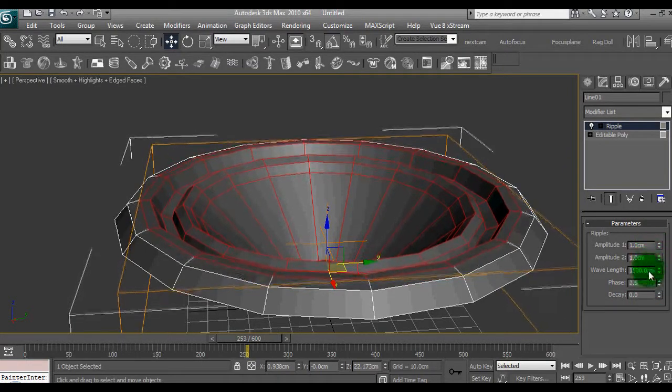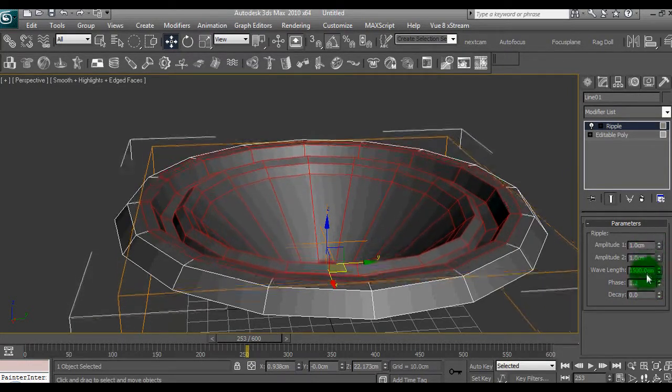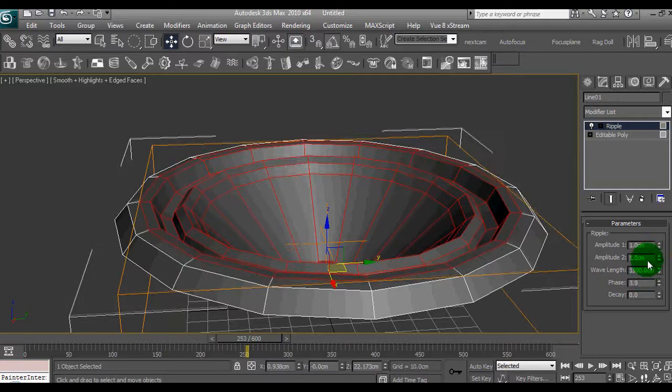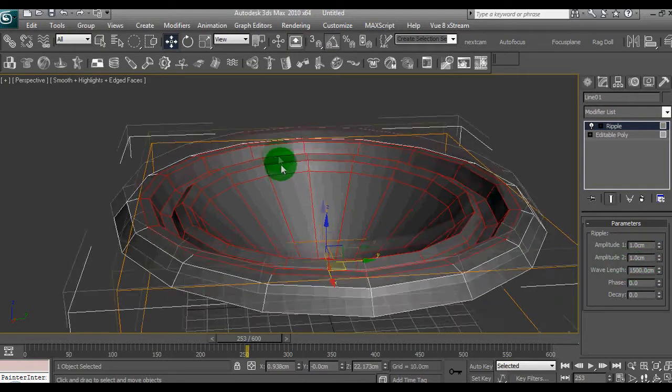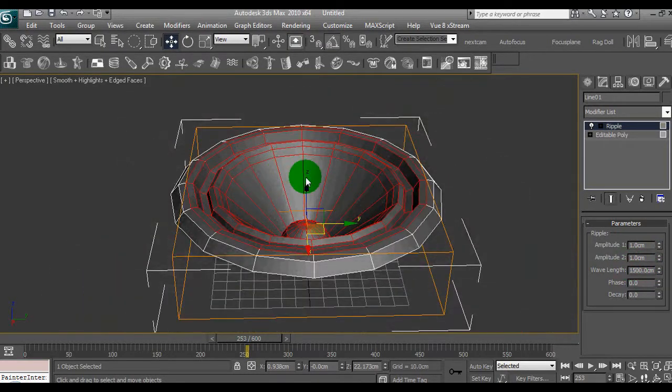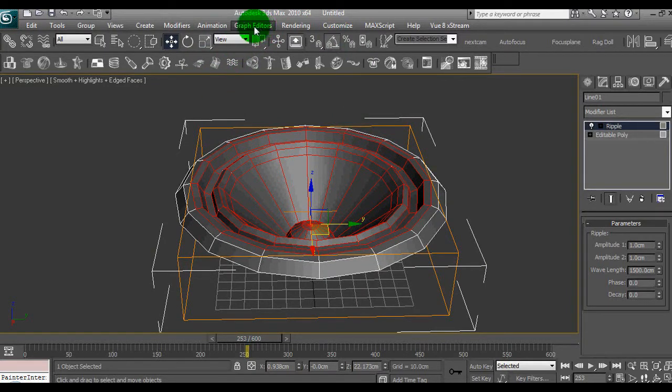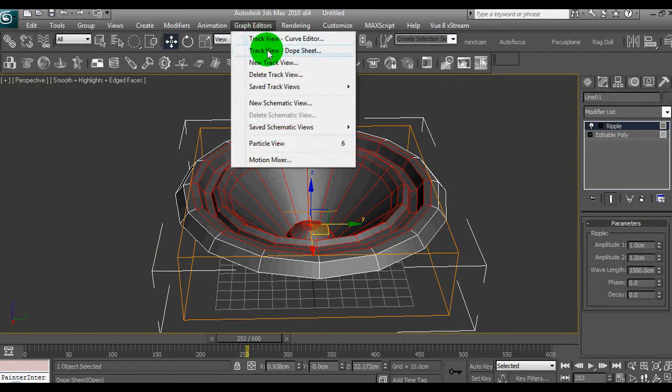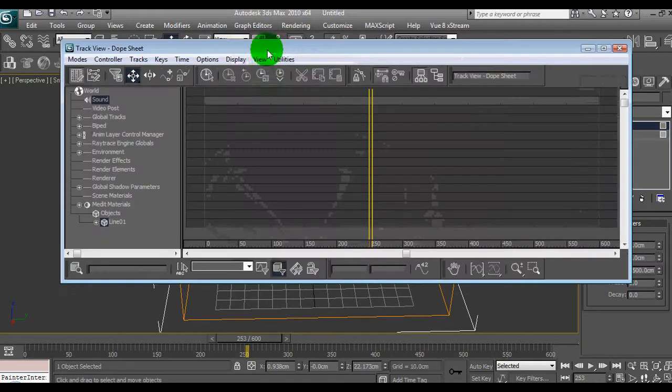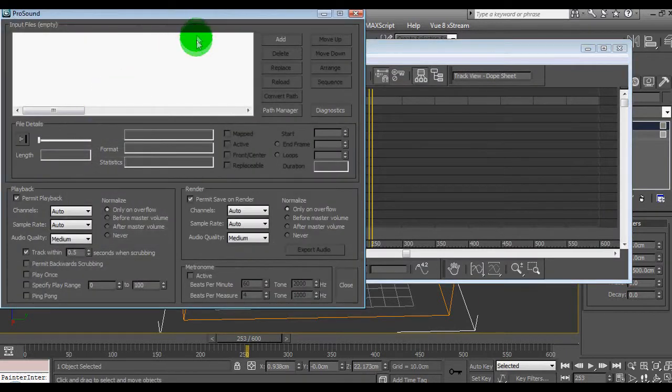So it's like controlling the phase up and down. Now, to use an audio file to make this move, we need to basically go up to graph editors, dope sheet, and we select a sound. In this case, we'll open up the sound here, and we'll add a sound.